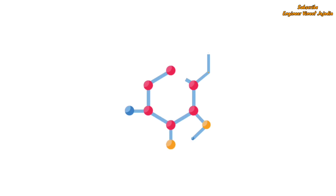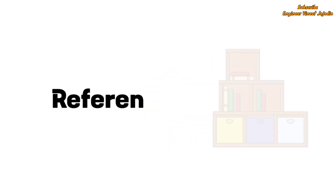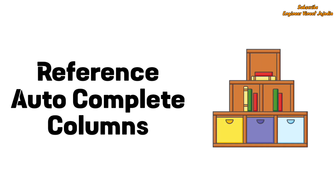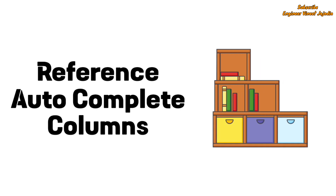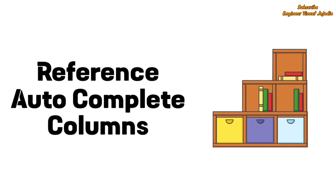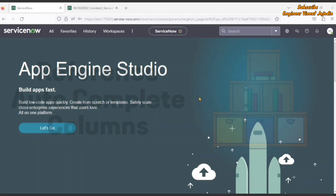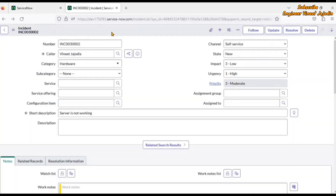Hello everyone, welcome back to the channel. In today's video we are going to discuss the topic of reference autocomplete columns. On the screen we have an incident form, and on the incident form we have multiple reference type fields like caller, service, service offering, configuration item, assignment group.